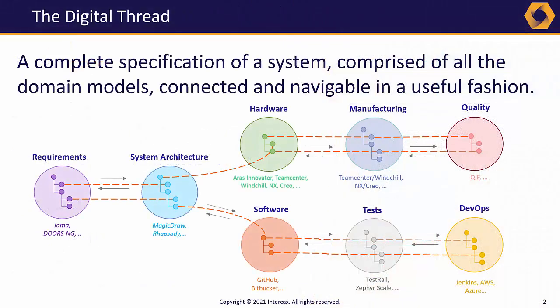For us at InterCax, it means building and using a digital thread, a federation of all the engineering, manufacturing, and logistics model data behind the system.